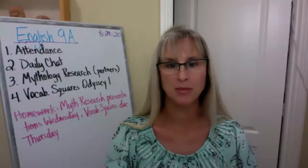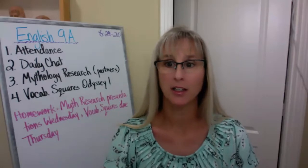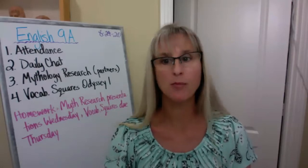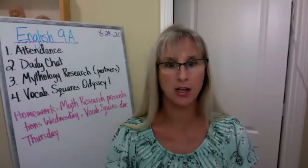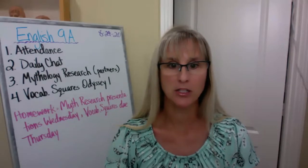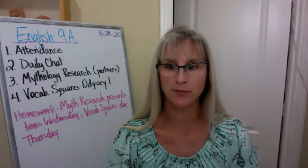Good evening, my name is Mrs. Babakanian. I'd like to share some information with you about my English 9 classes. I'll start by sharing my screen.